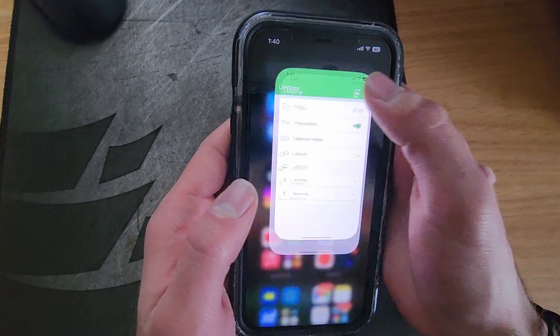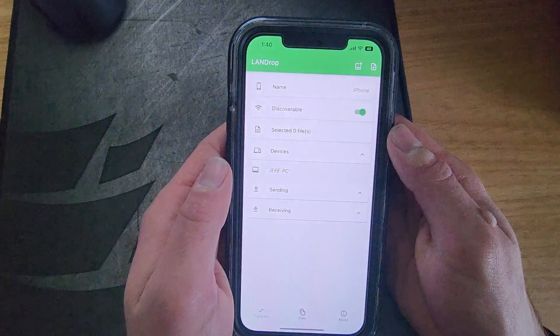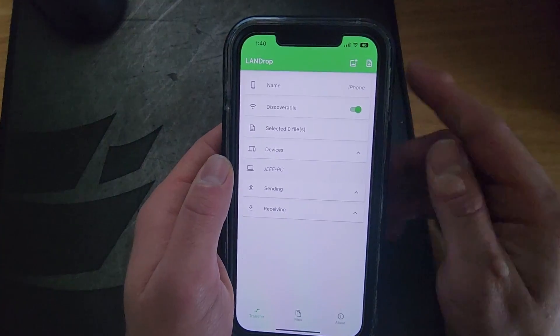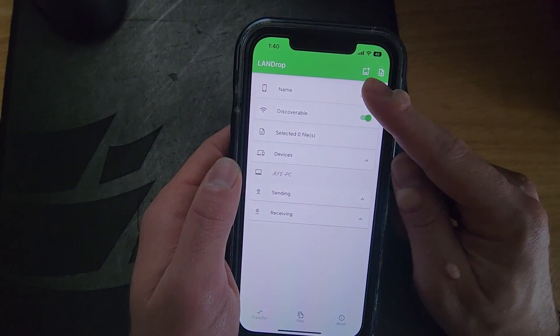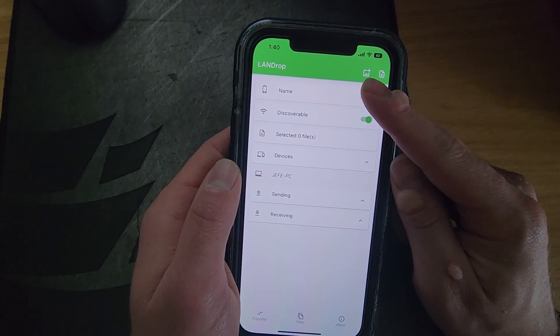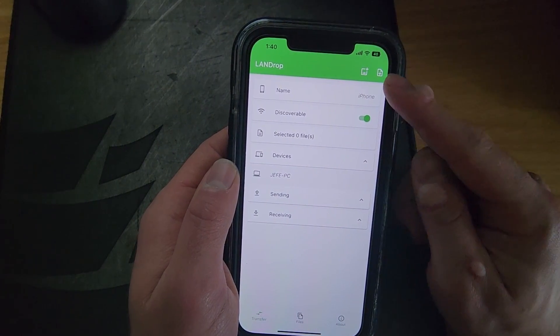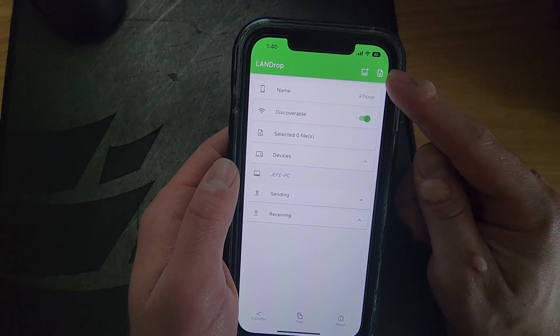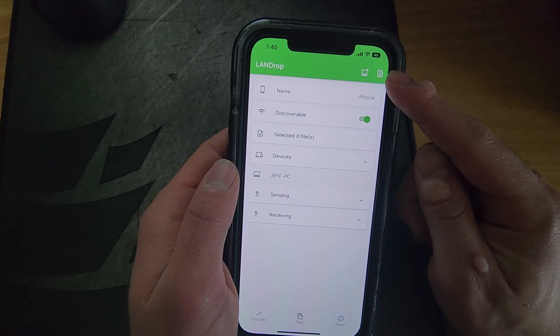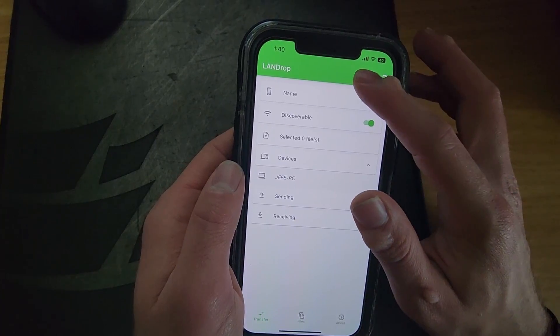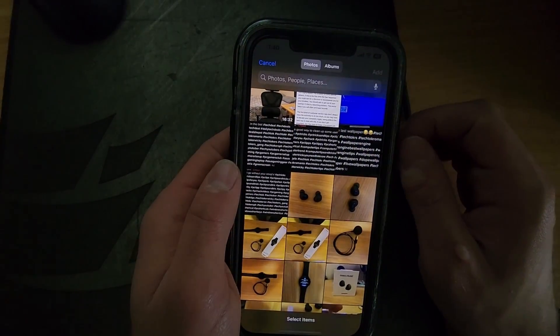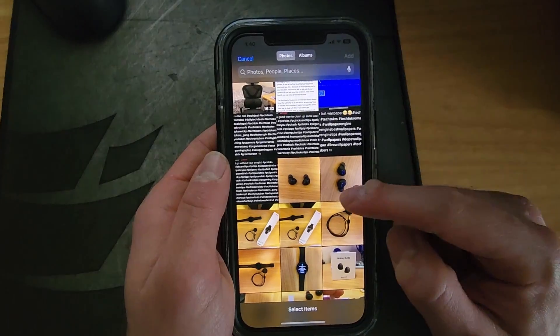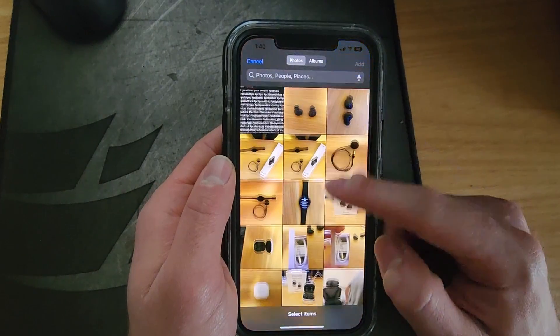Then on your iPhone go ahead and open up the LandDrop app. On the top right you will see a picture with a plus icon and a document with a plus icon — this is how you attach the file you want to upload. Let's say I want to add a photo — I'll just tap the photo icon with the plus symbol.